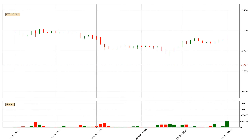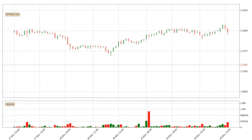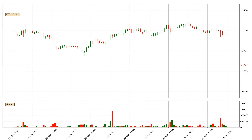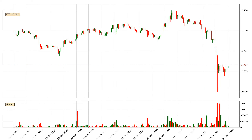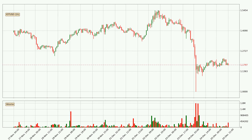Hey fellow crypto enthusiast, welcome to today's quick trend analysis. Let's get straight to it. In today's video you will find out how the price of IOTA has changed and what the technical indicators RSI, Stochastic RSI and MACD are showing. If you are not familiar with the indicators, check out the explanation videos down below in the description.